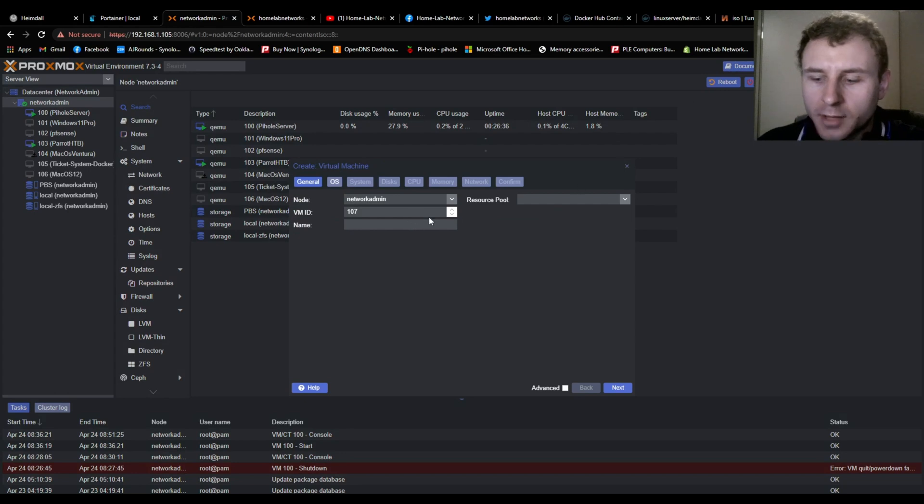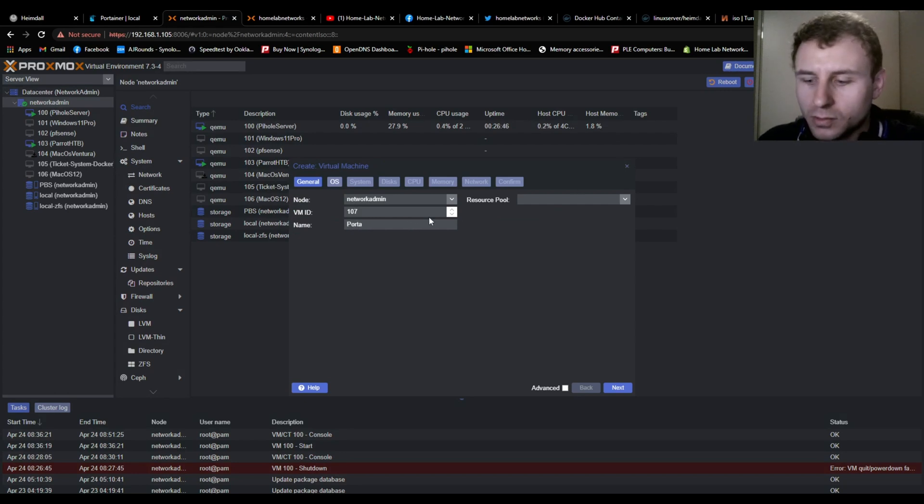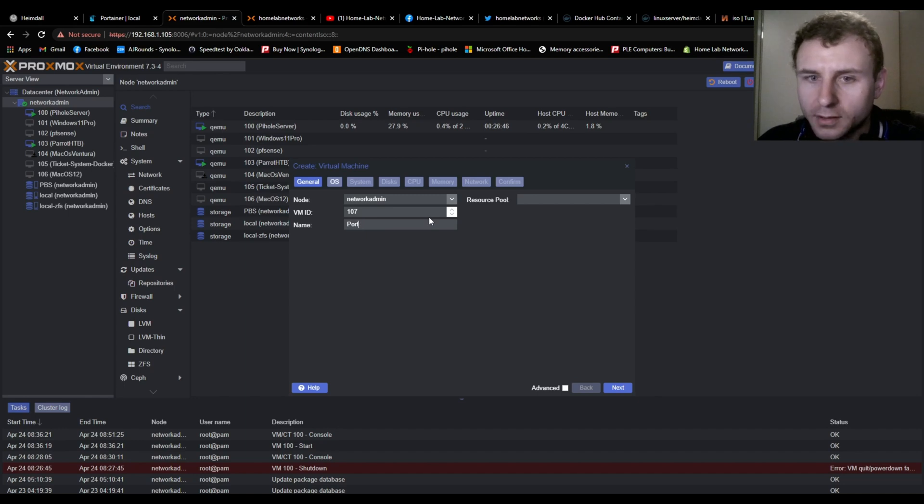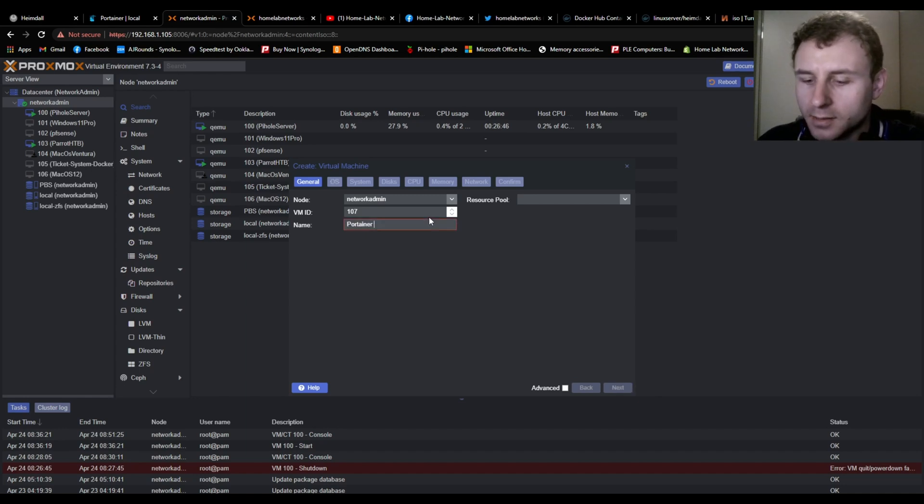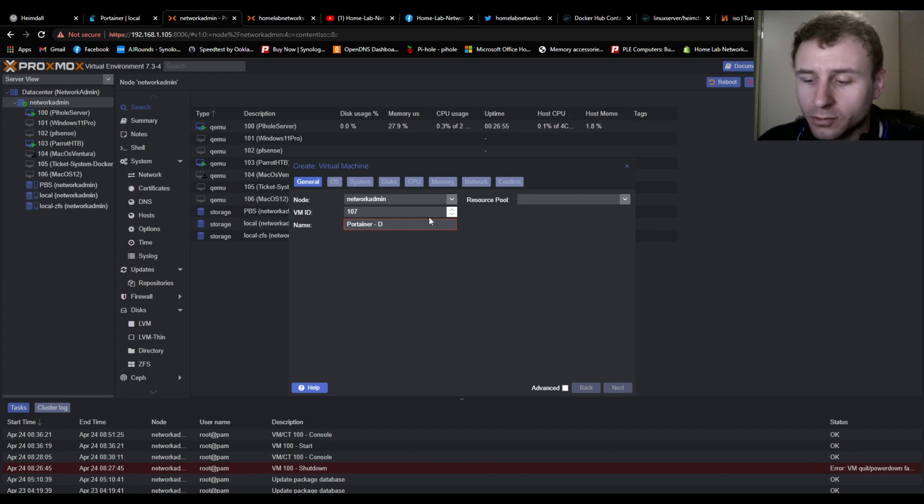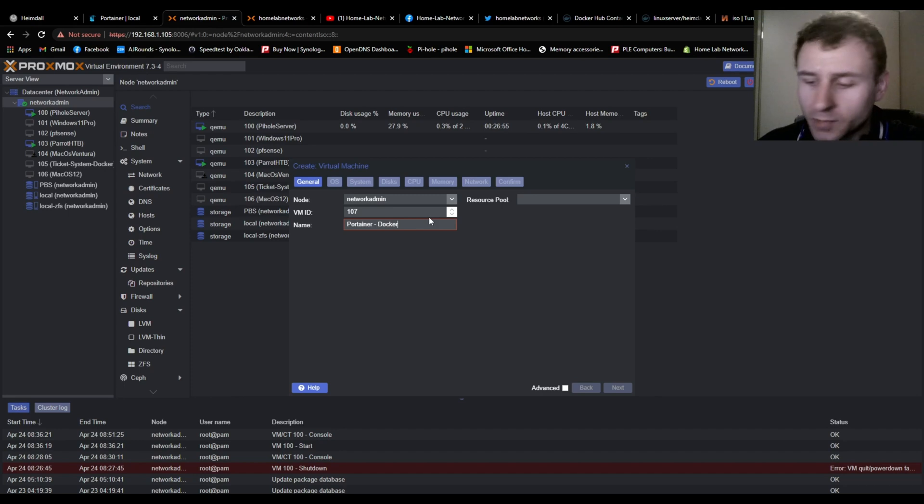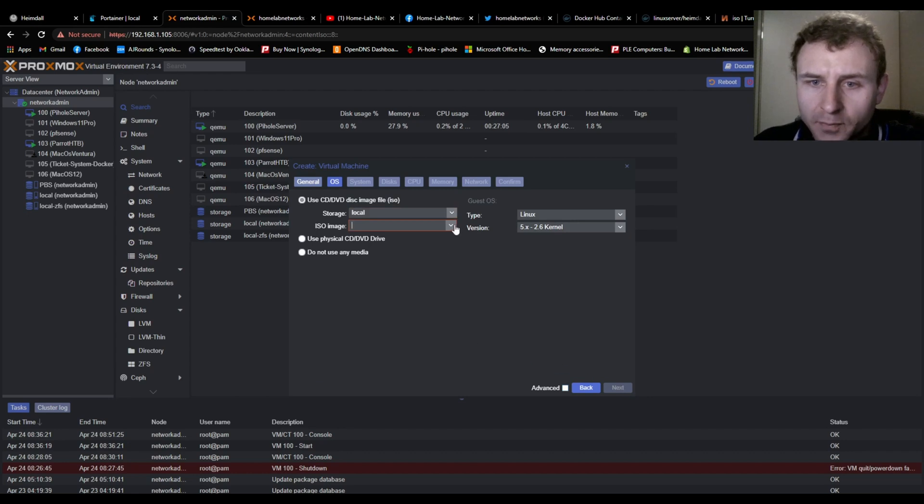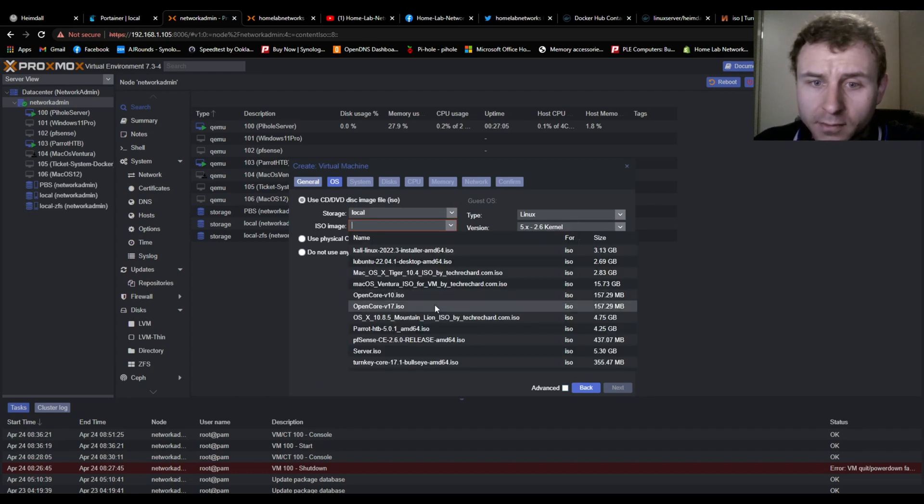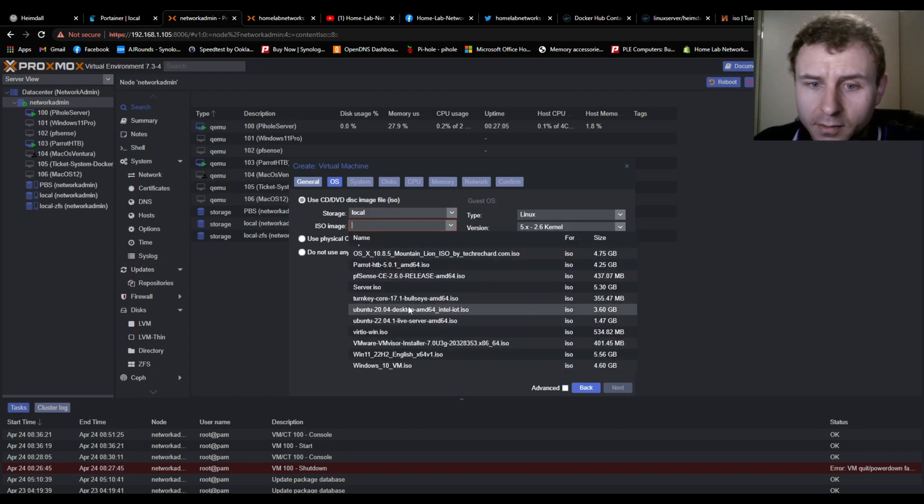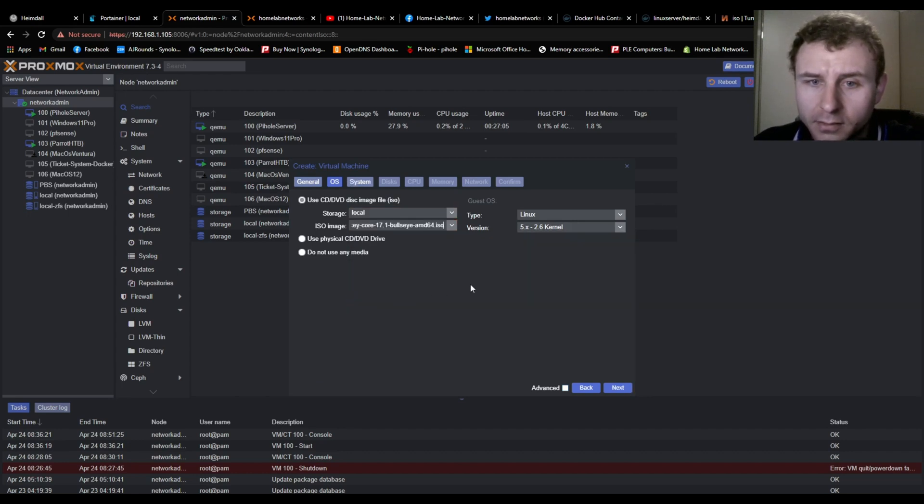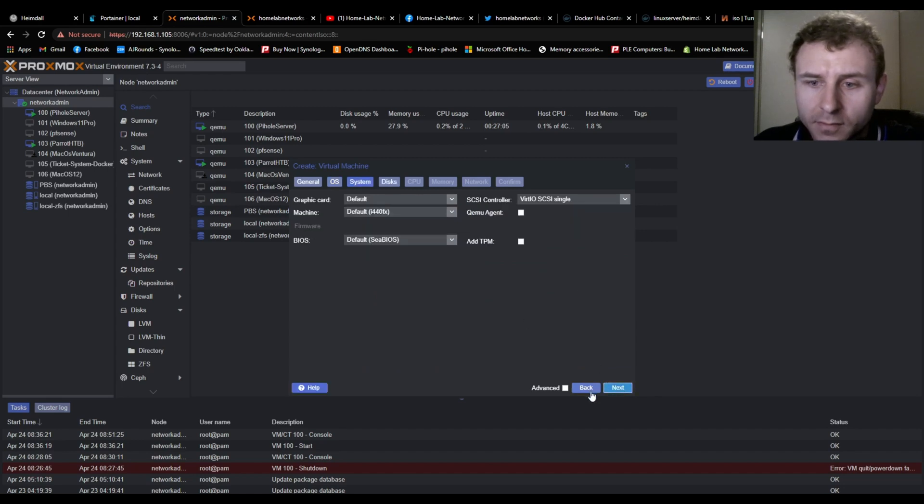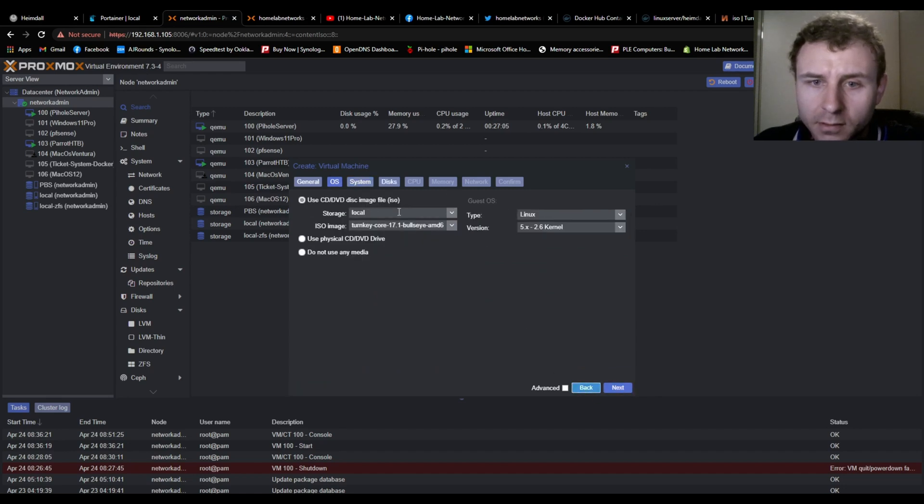Create VM, name this one Portainer. This will also have Docker installed as well, so you can run Docker commands straight from this command line if you wanted to. And a lot of this will just be default. So all default, default, yep.